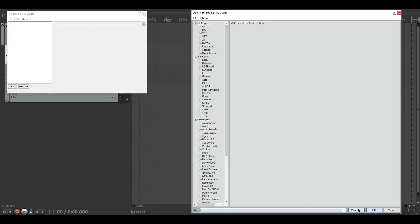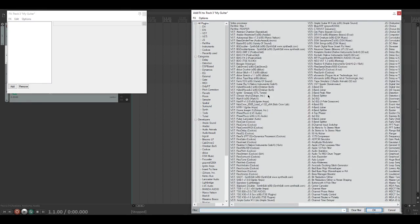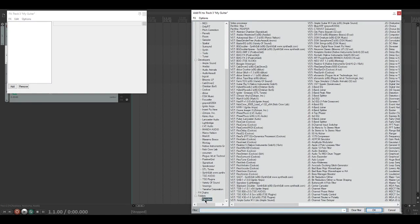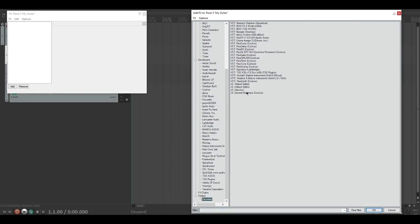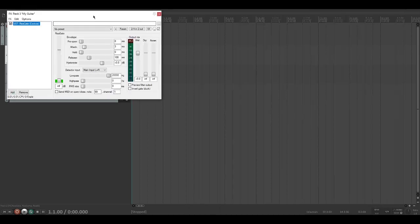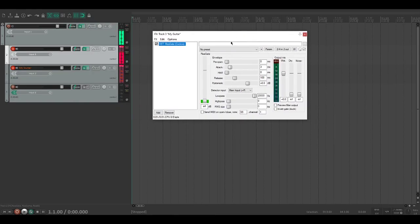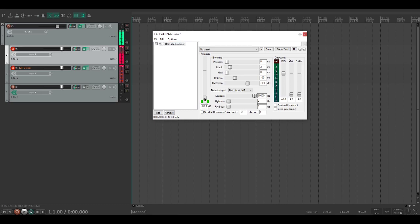So what we're going to do right now is open up the first thing we're going to add to our FX chain, which is Reagate. This is just to block out all the unwanted sound.